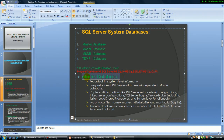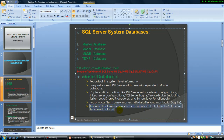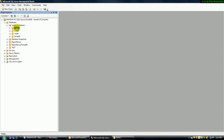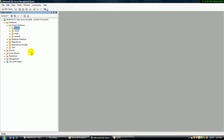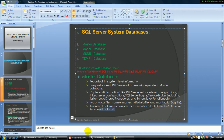Let's discuss the master database. The master database is the heart of SQL Server. Without any master database, SQL Server will not start. If the master database is corrupted or not available, the SQL Server service will not start. That's why the master database is the heart of SQL Server. Any kind of information, any activity which is related to SQL Server, automatically gets stored in the master database — it records all the system-level information.